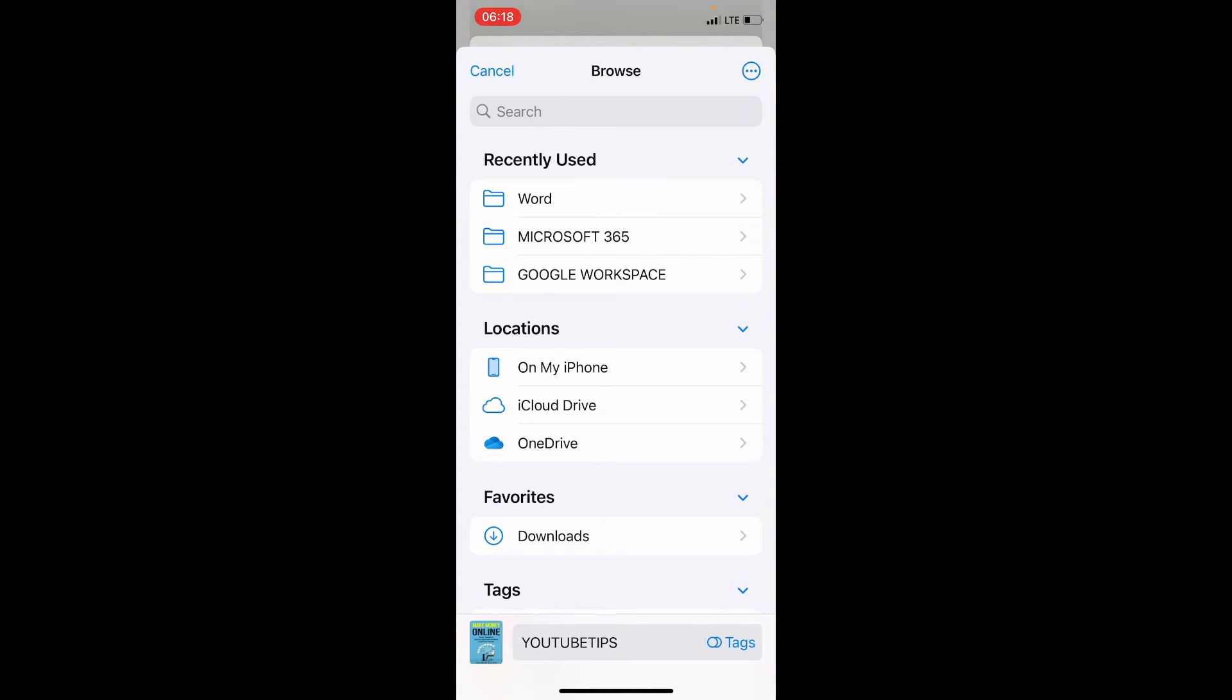Here we want to save this file locally. If you are placed on this page, tap under Locations, tap on My iPhone. Forget these recently used folders - those are folders I accessed recently on this Files app.